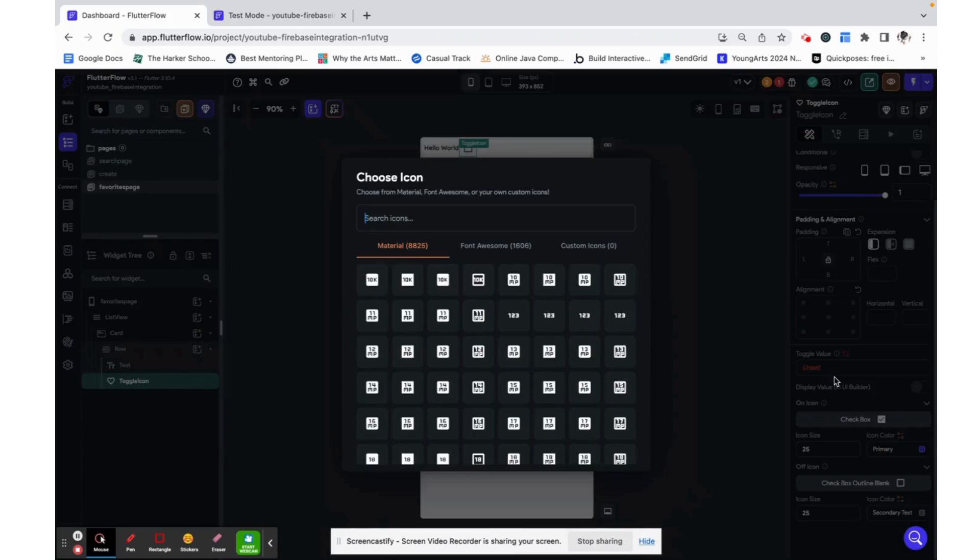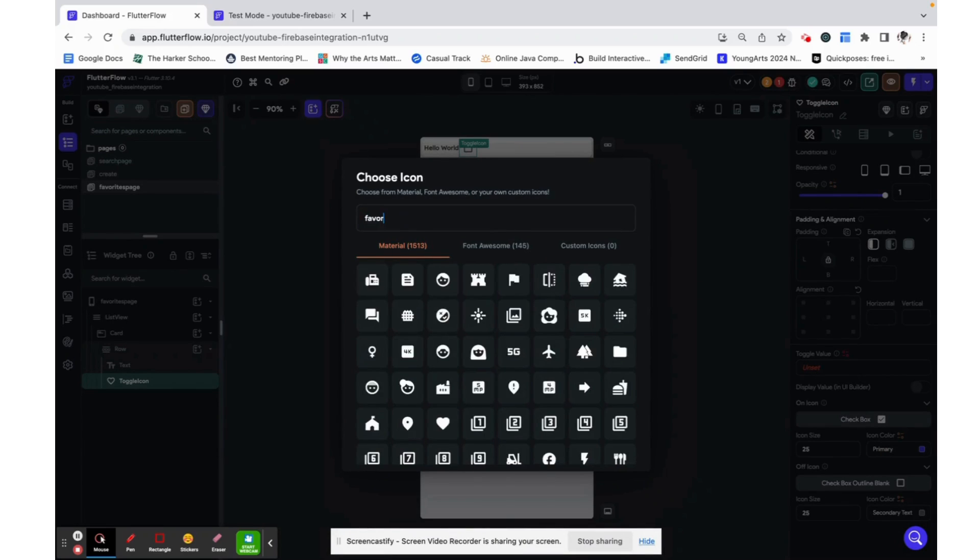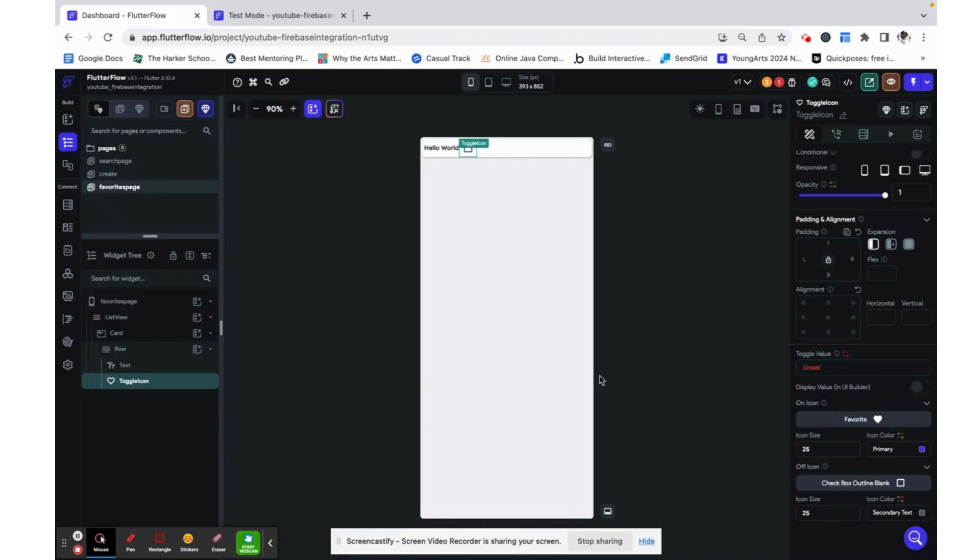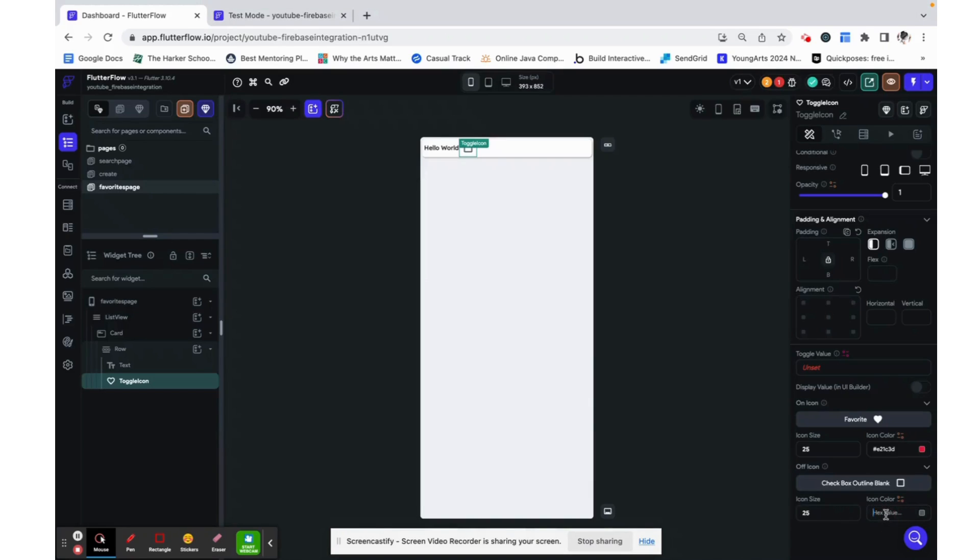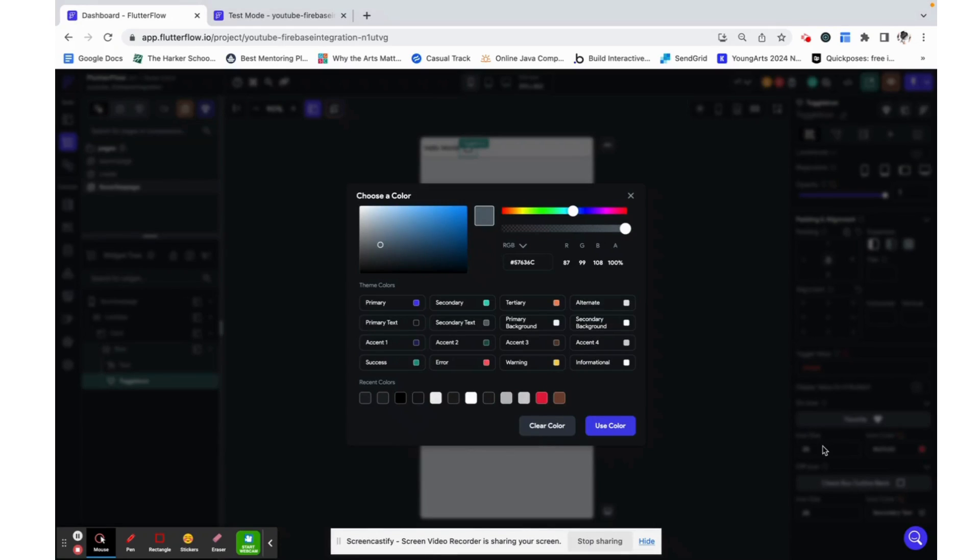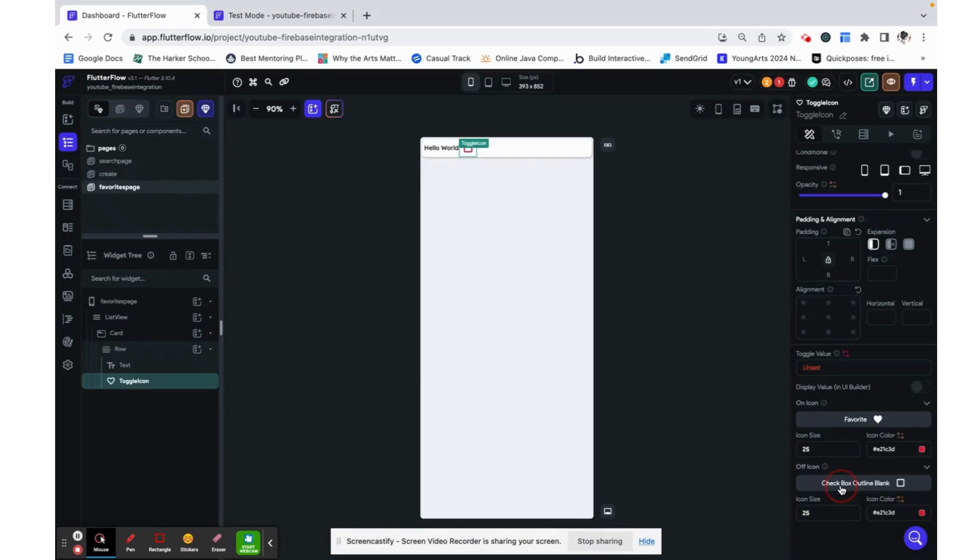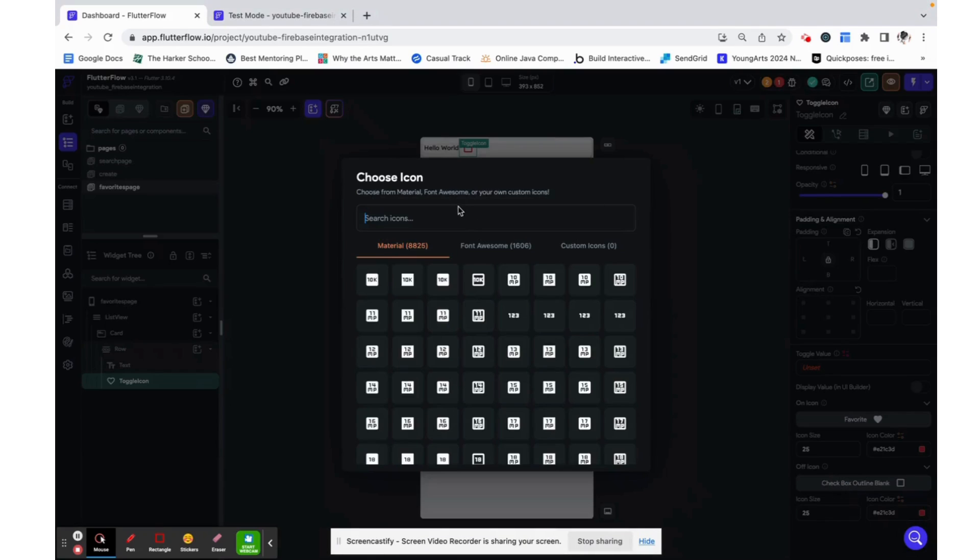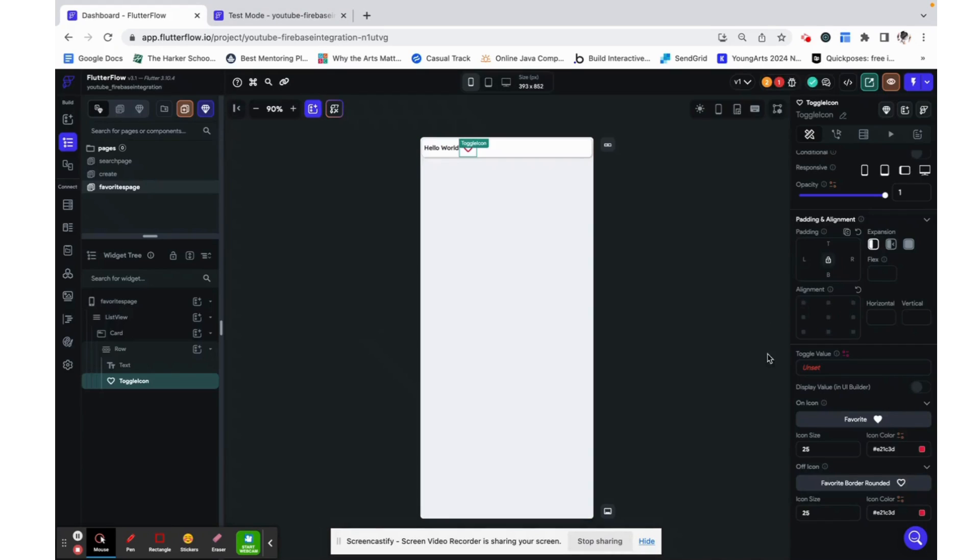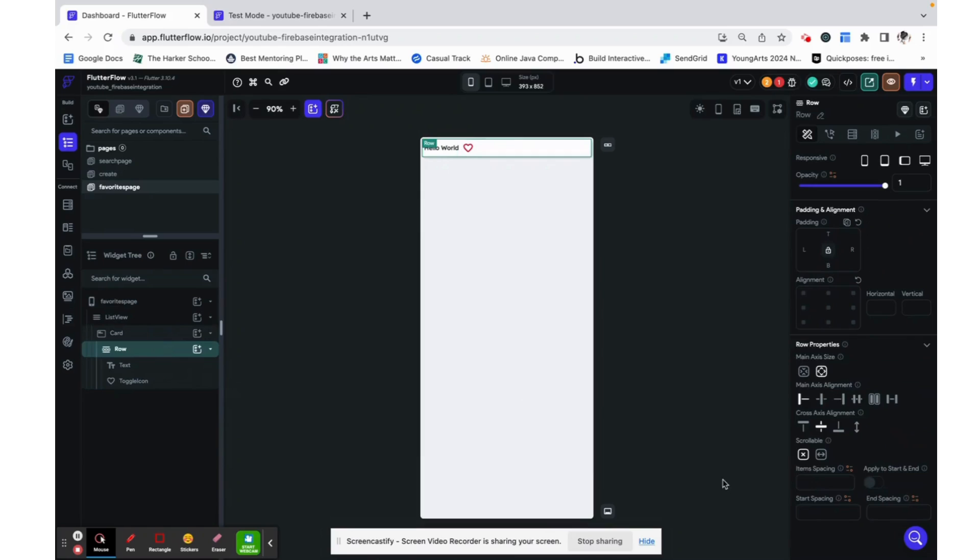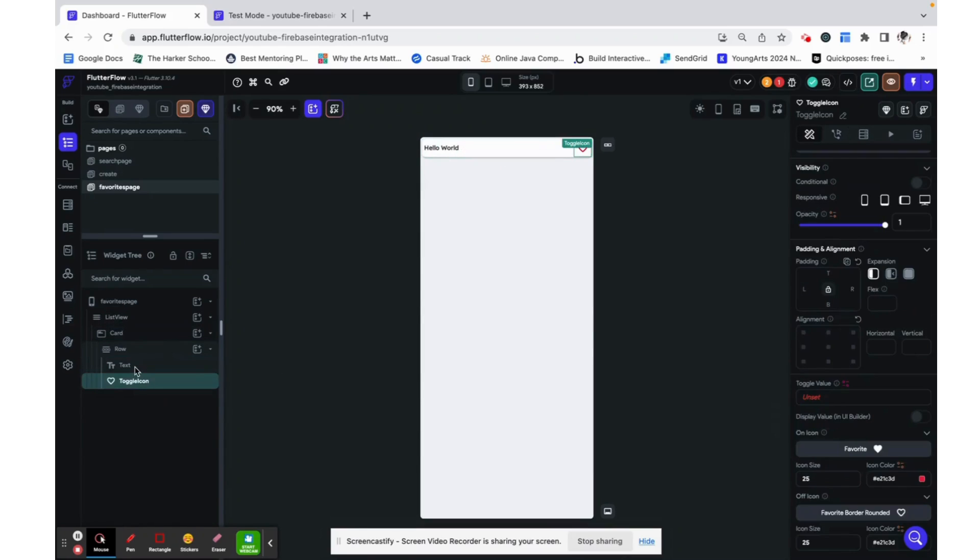So let's make it when this value is true and we'll set the value in a second, it's going to be this full heart and we can just make it red. And when the value is not true we can also make it red and change the icon to this heart outline. I'm just going to add in the row alignment here so that it looks a little better.